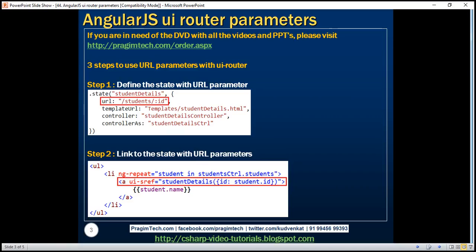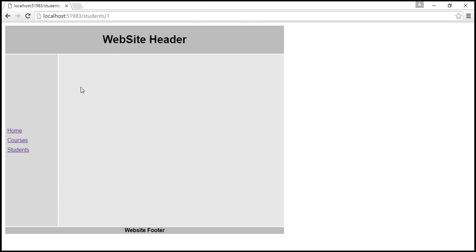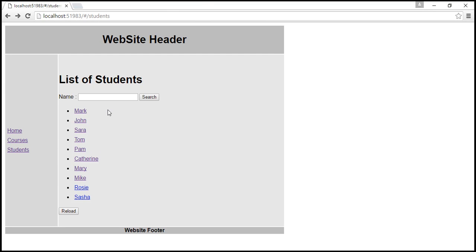Here is what we want to do. At the moment, we are on the students page where we see the list of student names. When I click on a student name, notice that the specific student ID — in this case 1 — is passed in the URL. But then on the destination page, we don't see that specific student's details. The application is broken at the moment.